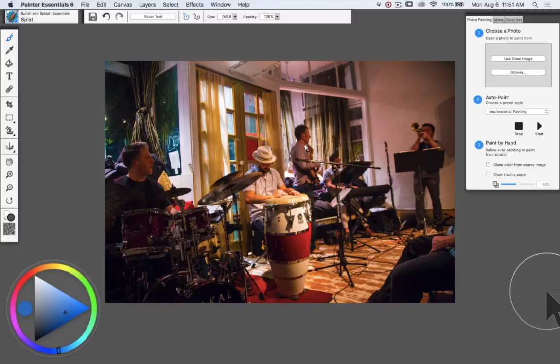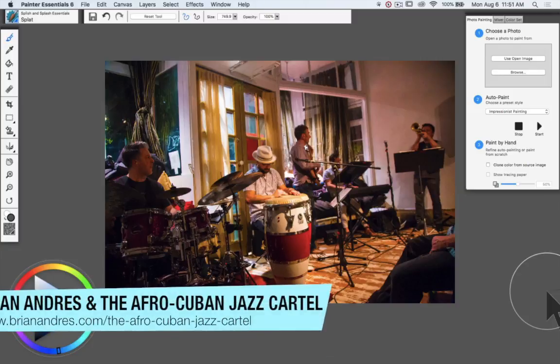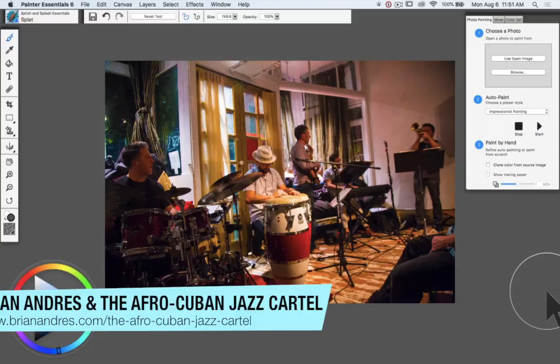To do this demo, I've just opened a photograph I took at a wonderful concert of Brian Andrus and the Afro-Cuban Jazz Cartel playing in the Red Poppy Art House in San Francisco, just a few minutes from where my studio is.